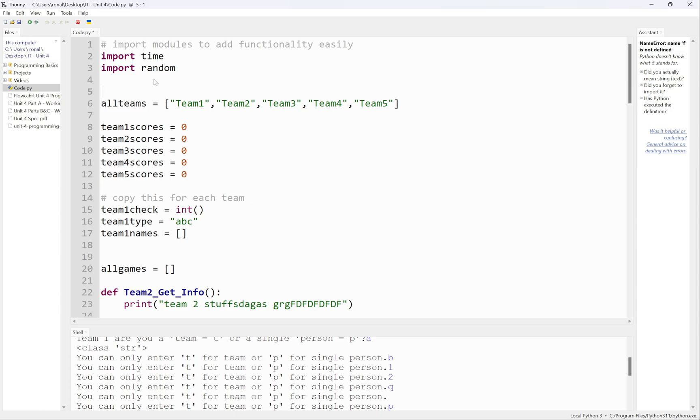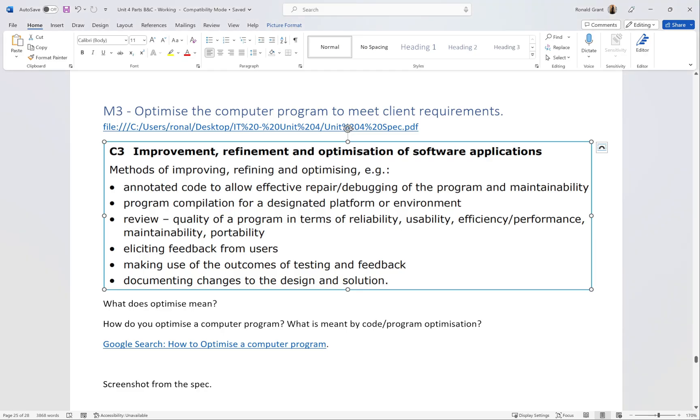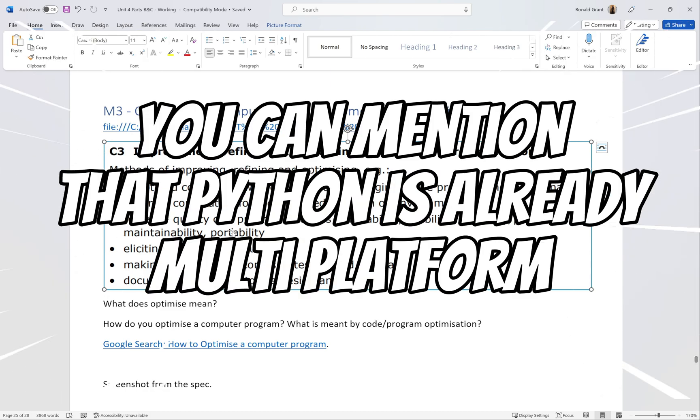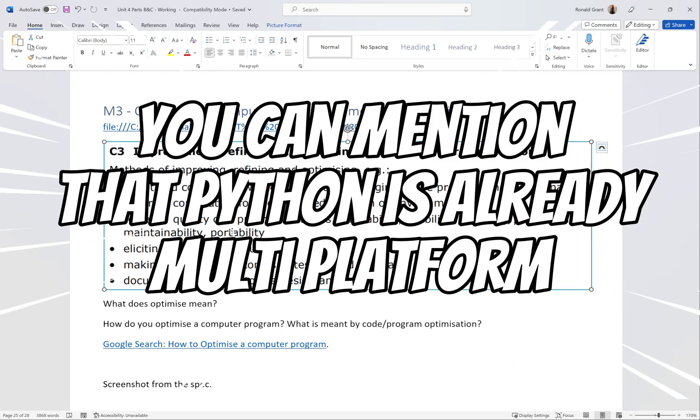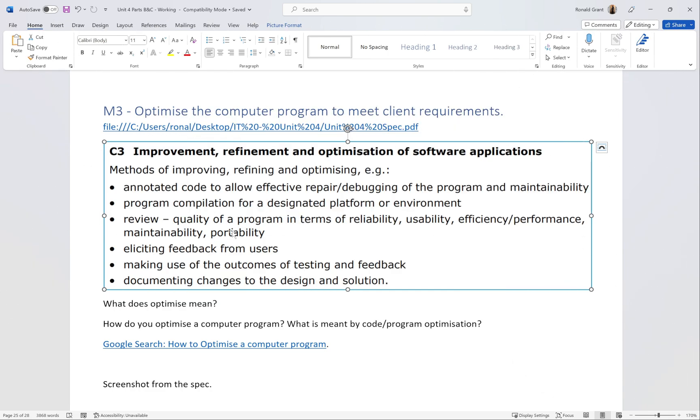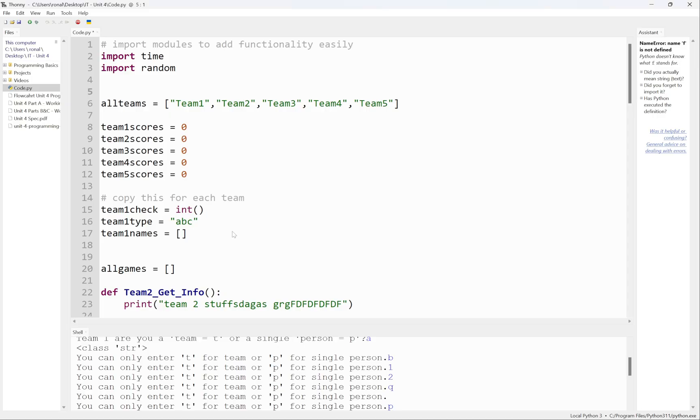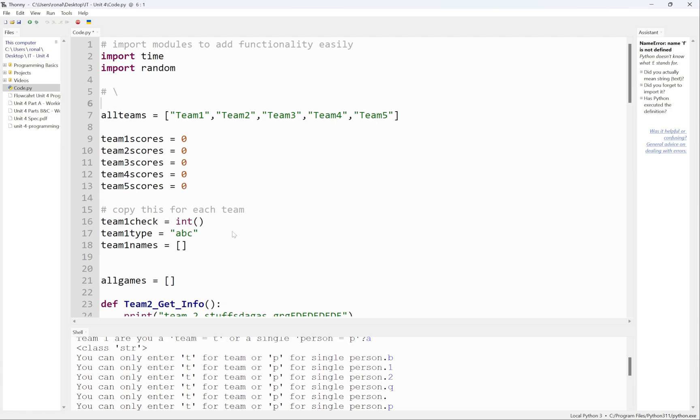The next part is program compilation for a designated platform or environment - not something you need to concern yourselves with right now because Python is multi-platform, which is very good already. I think the only issues you really have with Python is in Windows - I think it's backslash, and if you use Linux I believe it's forward slash when you have to go to get a file in a specific location.